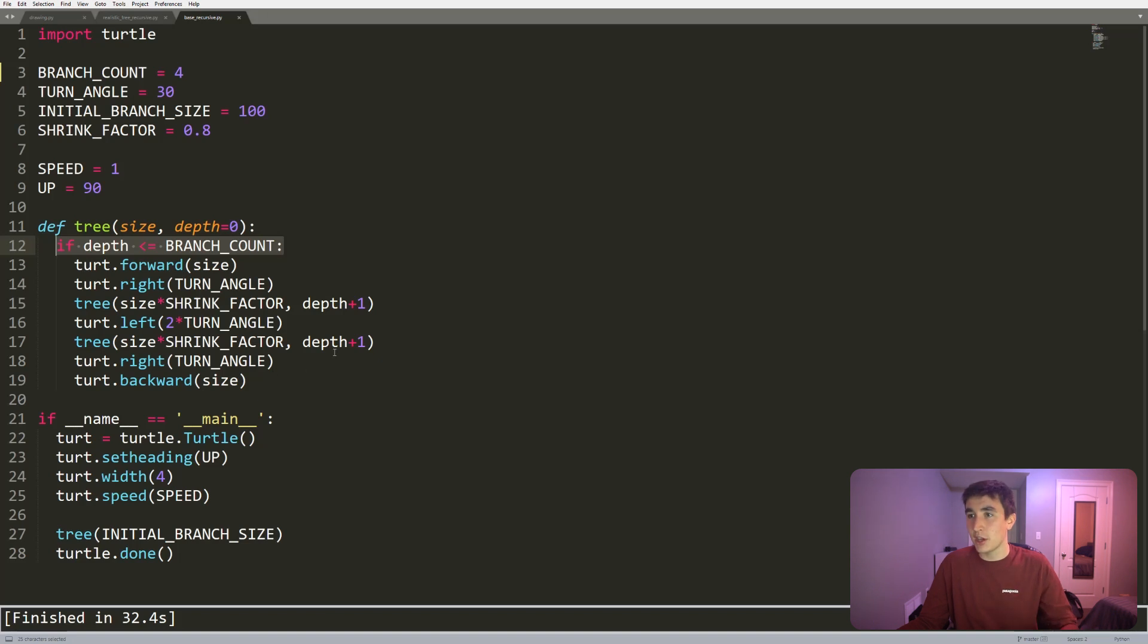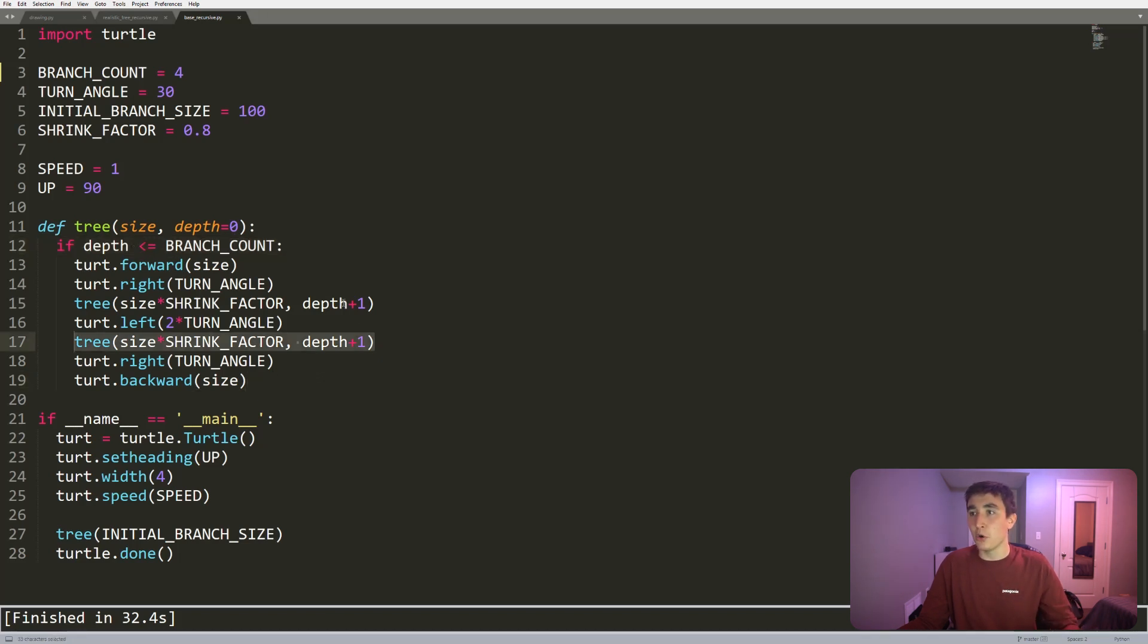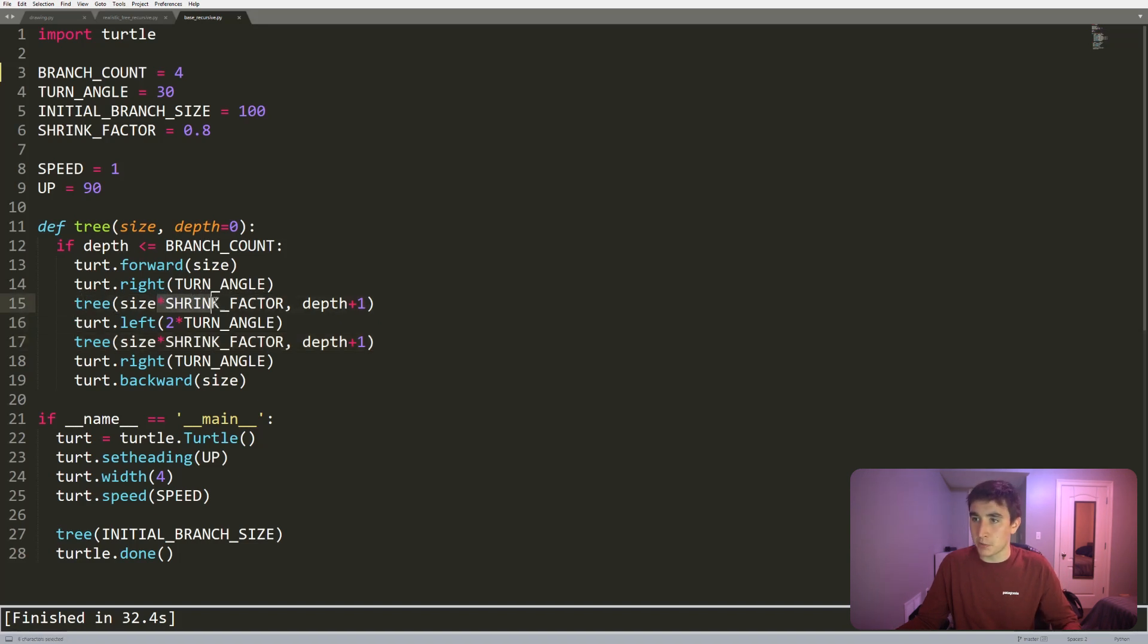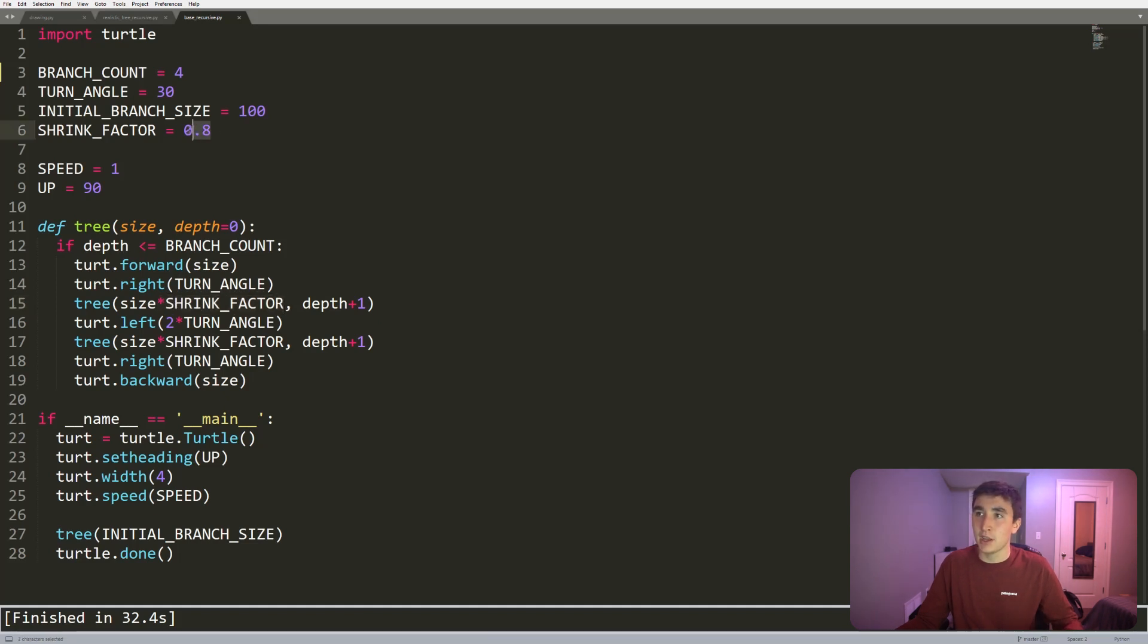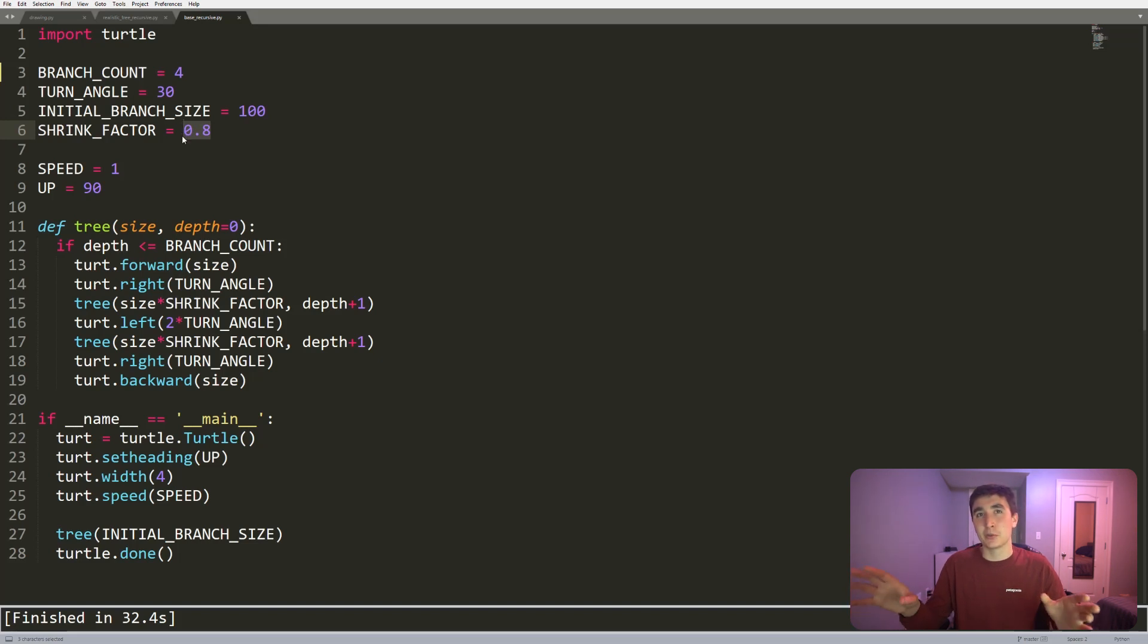Once it hits the base condition, the recursion unravels and it eventually just completes execution because no more recursive calls of tree are being made. The reason the branches were getting smaller is because each time I called this tree, we multiplied this shrink factor in, which made it 80 percent length of what it was before. And doing this kind of makes it look more like a tree, I guess.